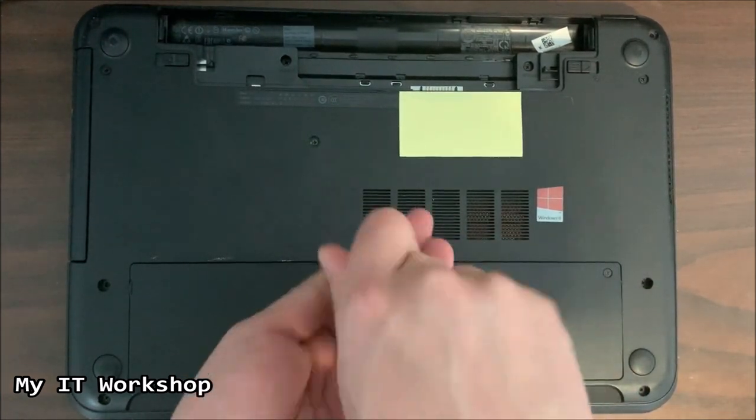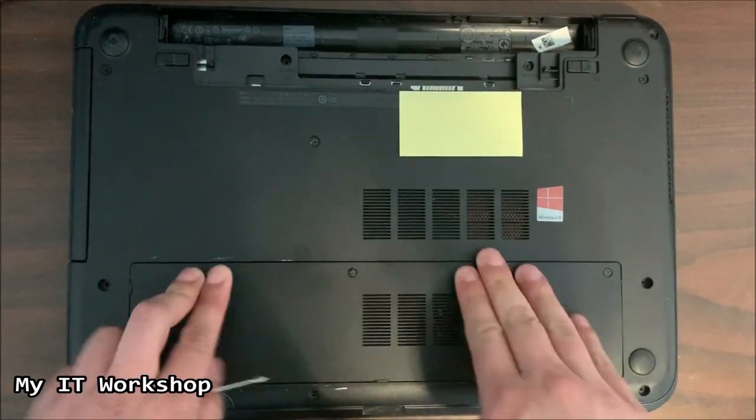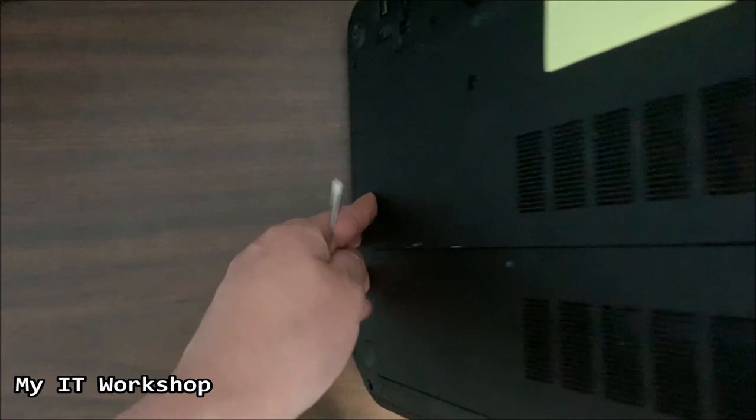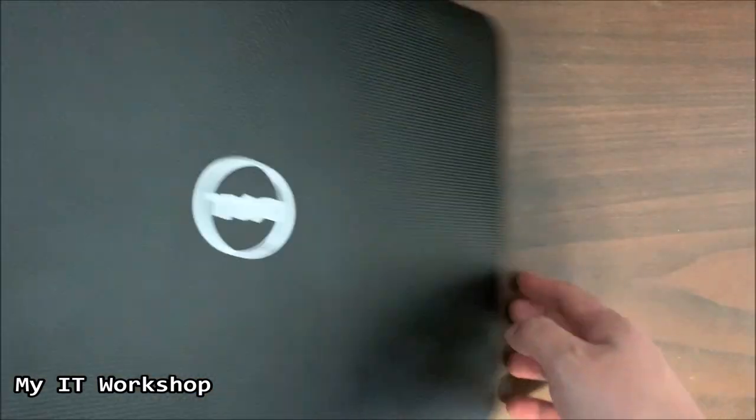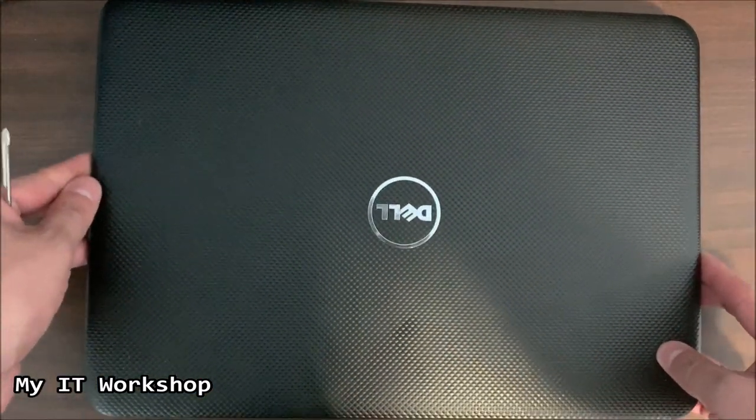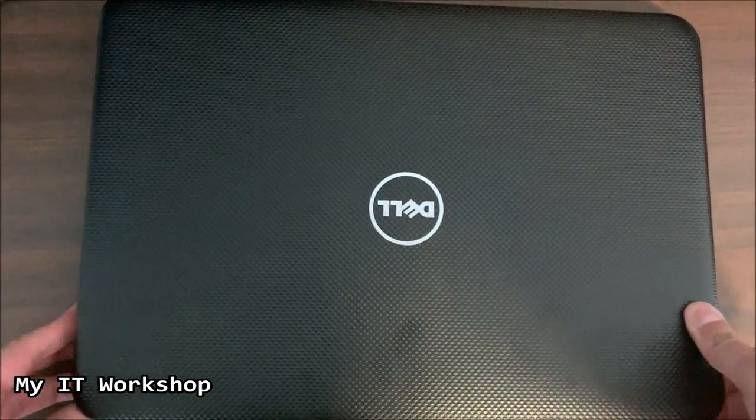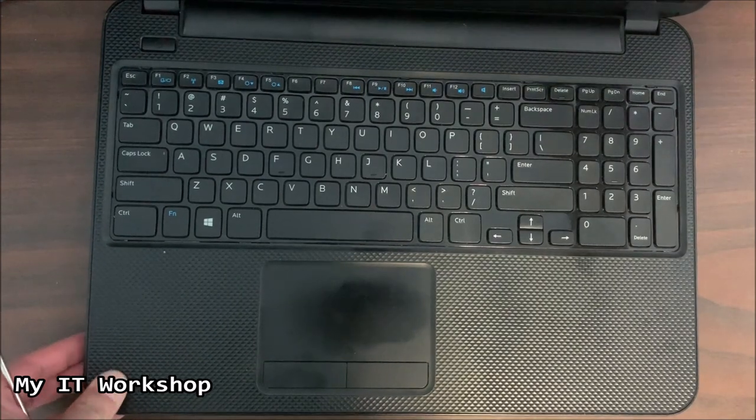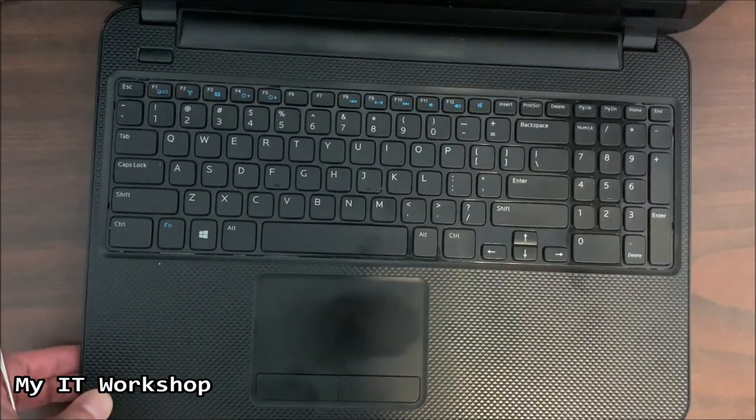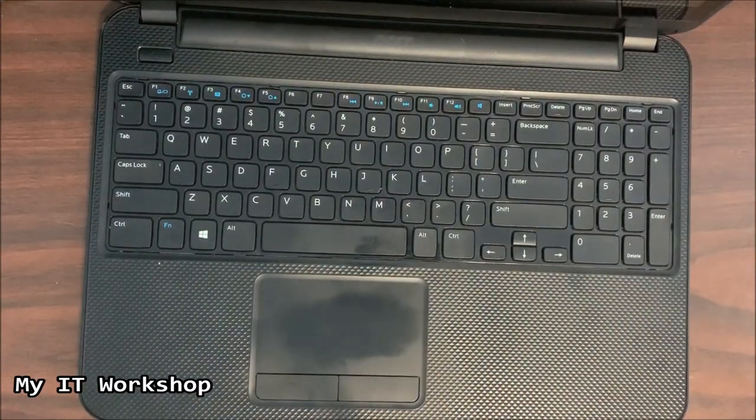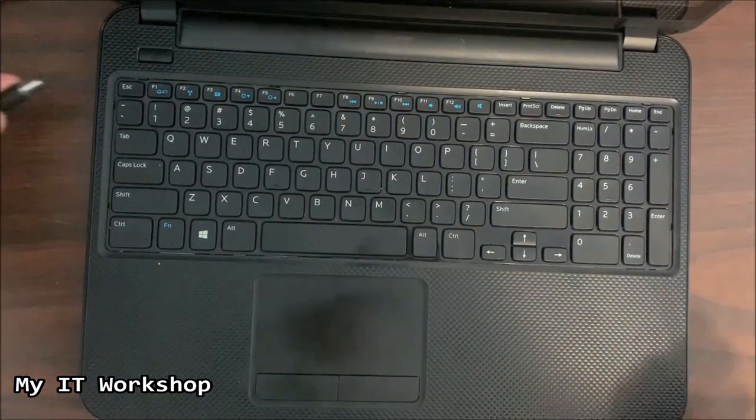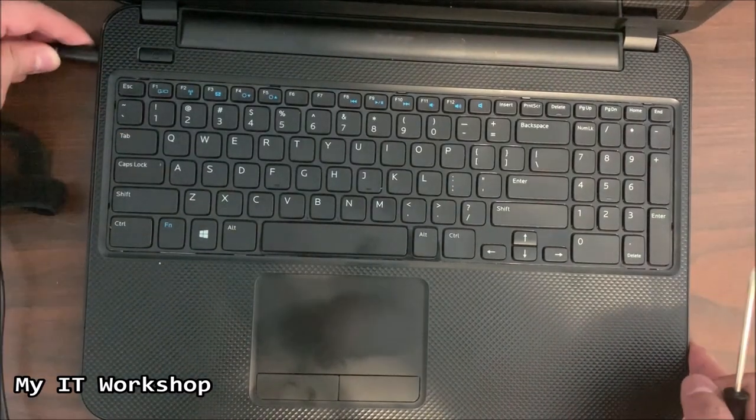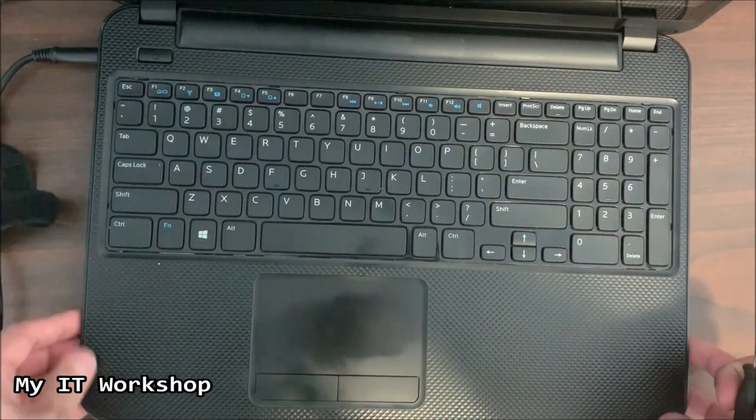I'm going to turn it over, connect the laptop to the power. Well, first I'm going to open it. I'm going to connect it to the power and we're going to press the power button and see what happens.